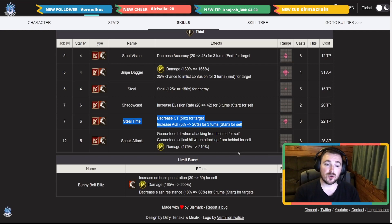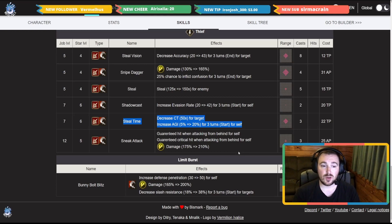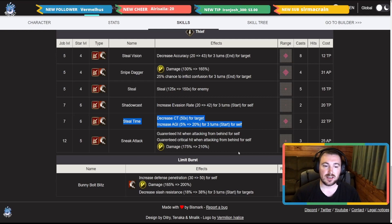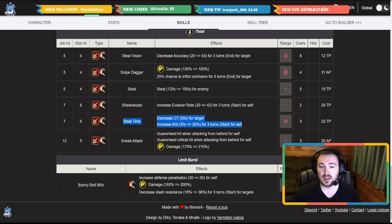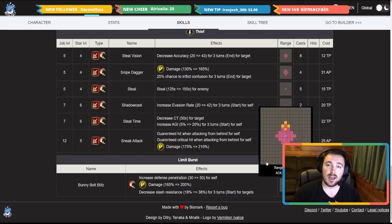And into her limit burst, increase defense penetration by 50. Not too bad, 200 multiplier, and also something that's always good to get: decrease slash resistance 38 for the targets at the start. This is a 49 AP cost move, another cross shape. Not too bad at all.